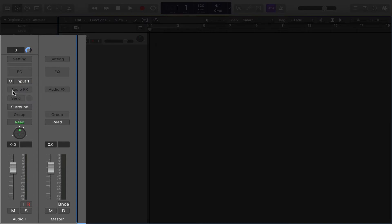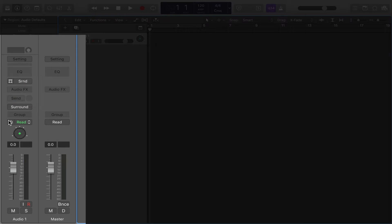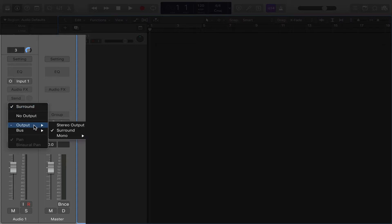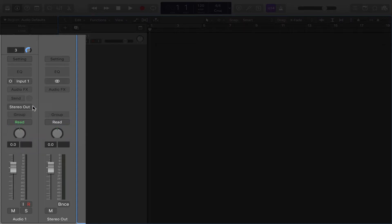So if you turn it into a surround channel and you decide you want to go back to a regular mono or stereo track, you're going to need to remember to also change the output to just a regular stereo output. Does that make sense? Now, we're back to normal.